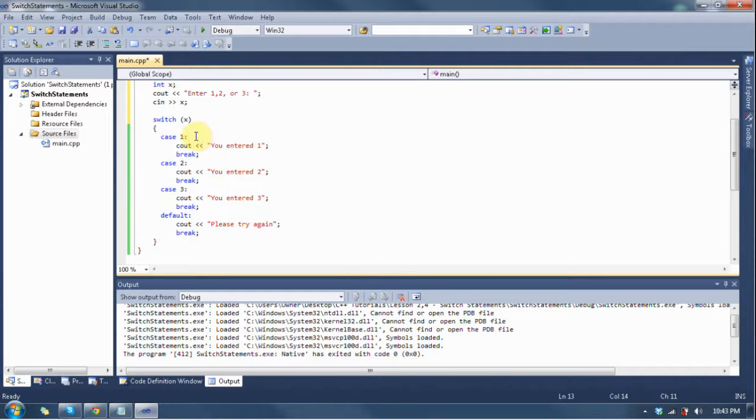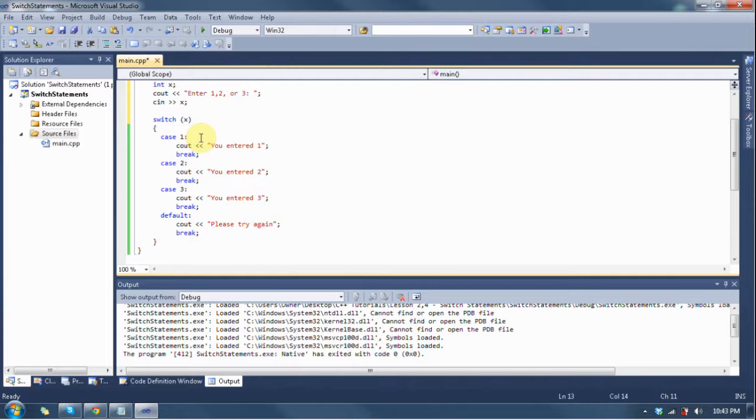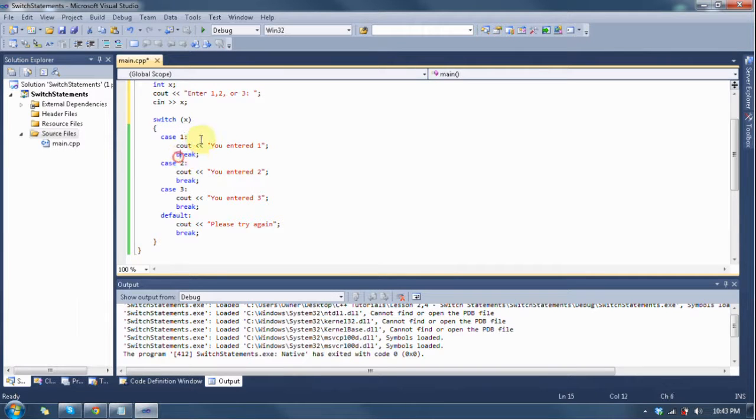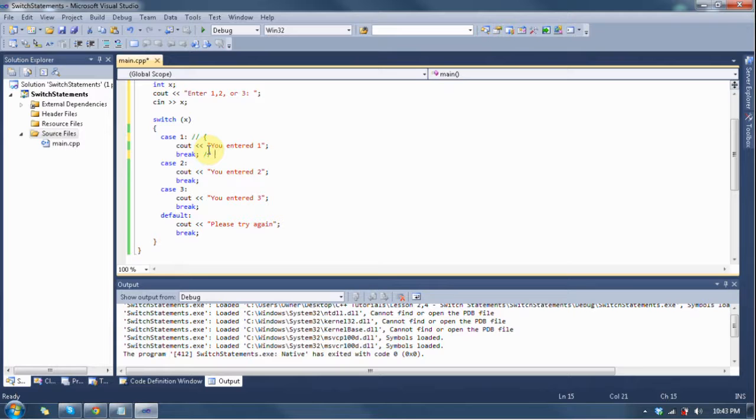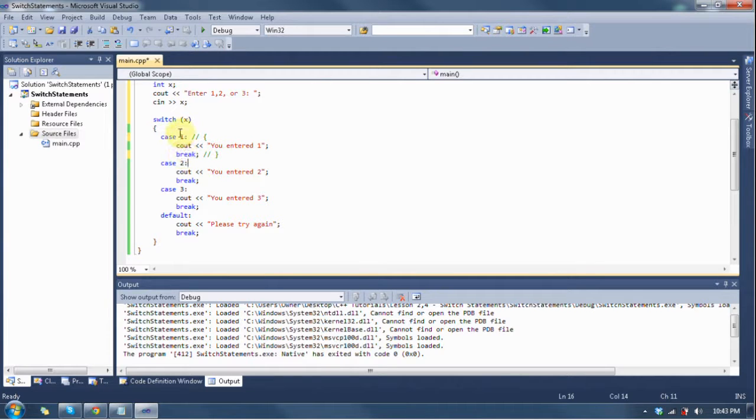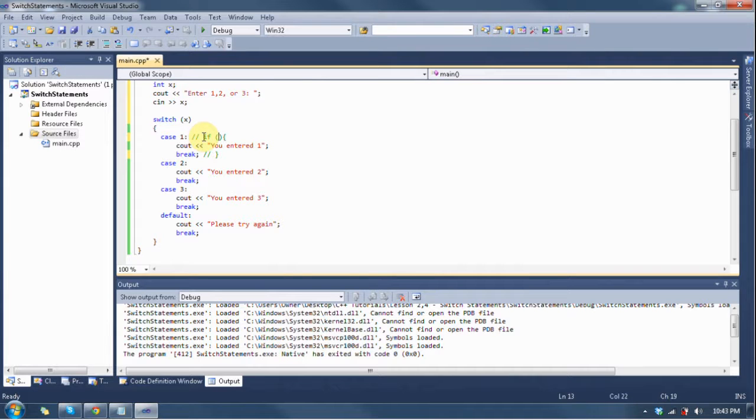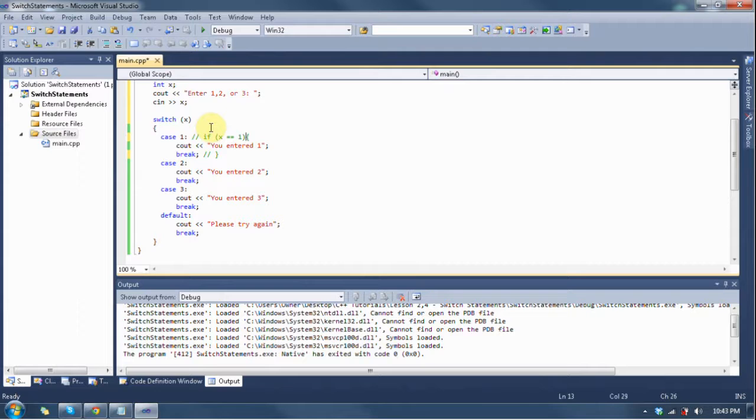This colon and this break statement is acting as your opening and closing brackets. The colon is your opening bracket, and the break statement is your closing bracket. This comment is what it would look like with an if statement. What this is saying is if x is equal to one, do this.